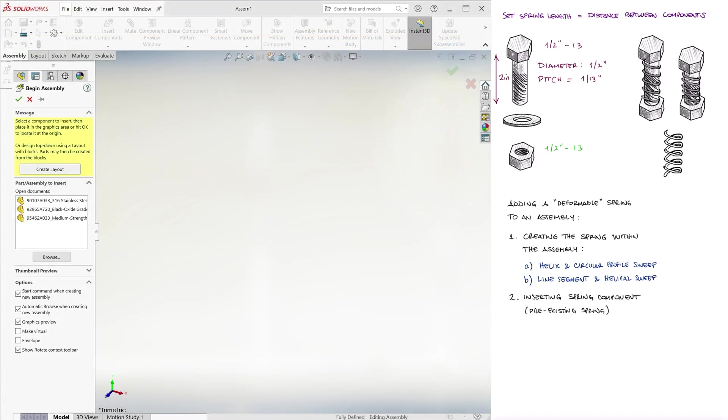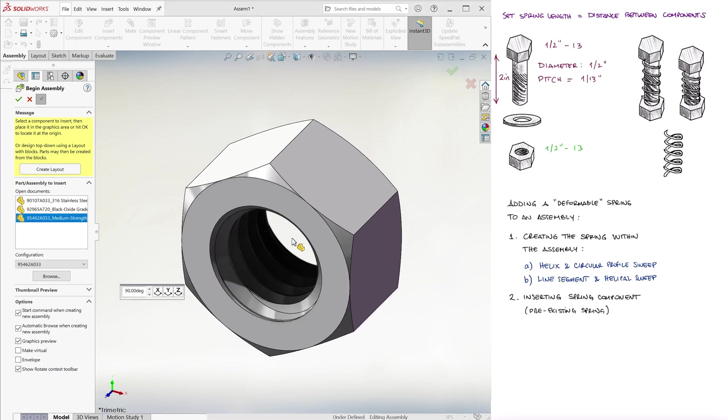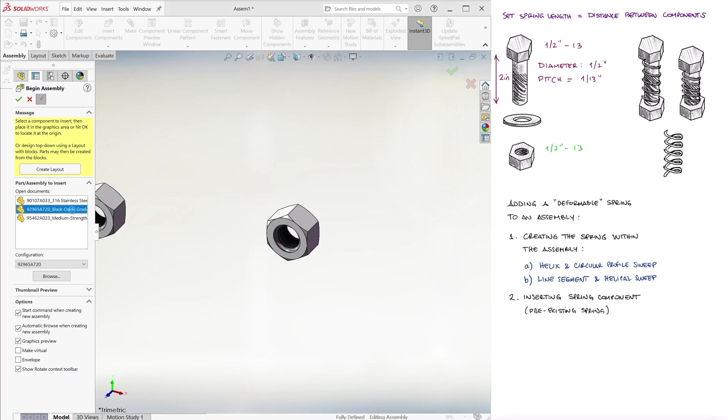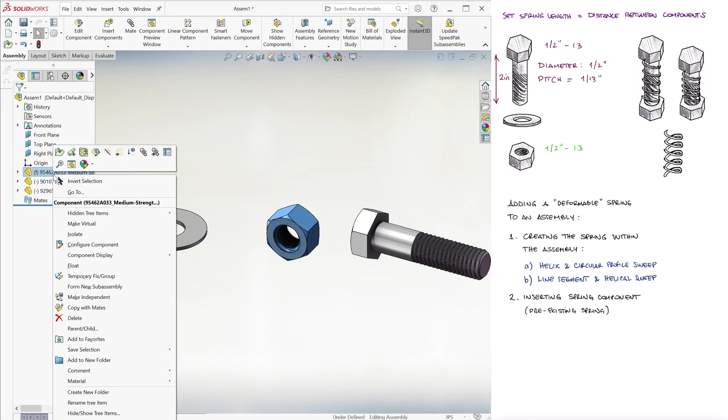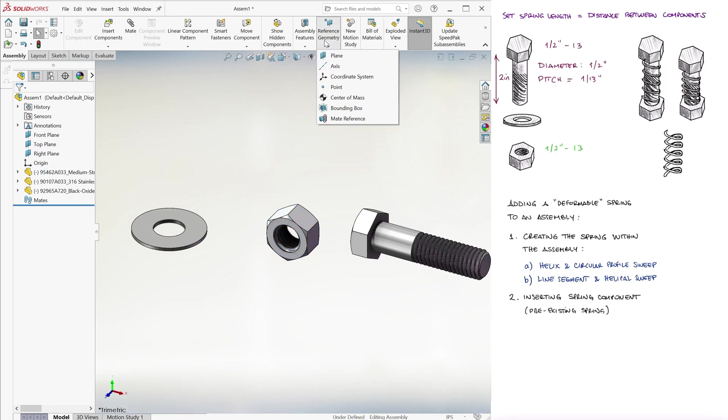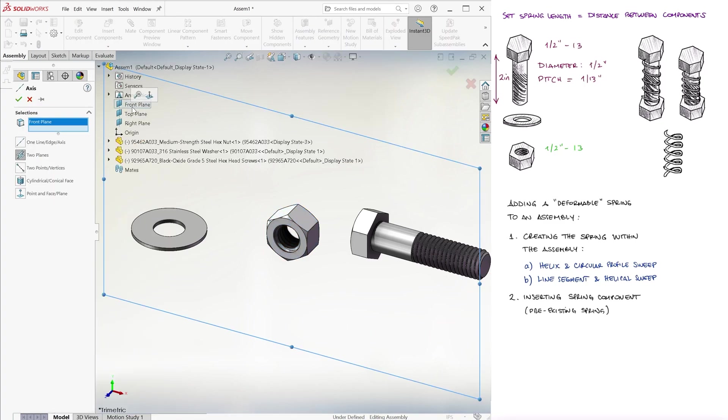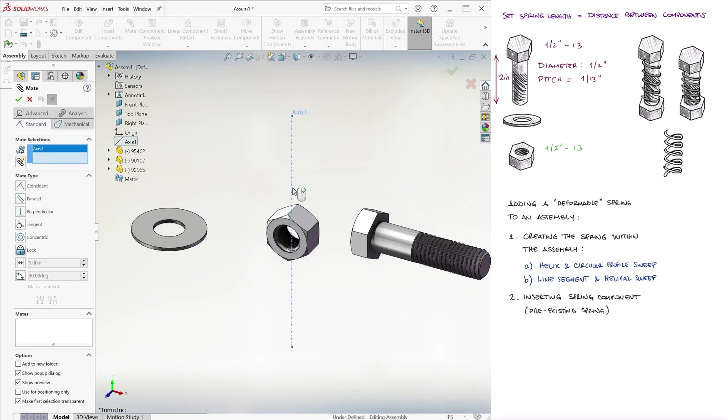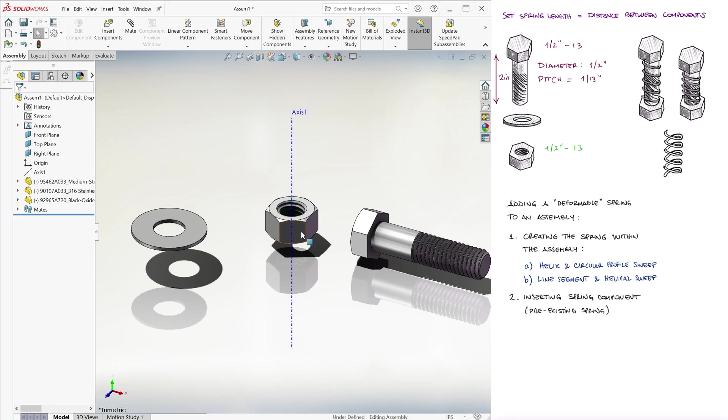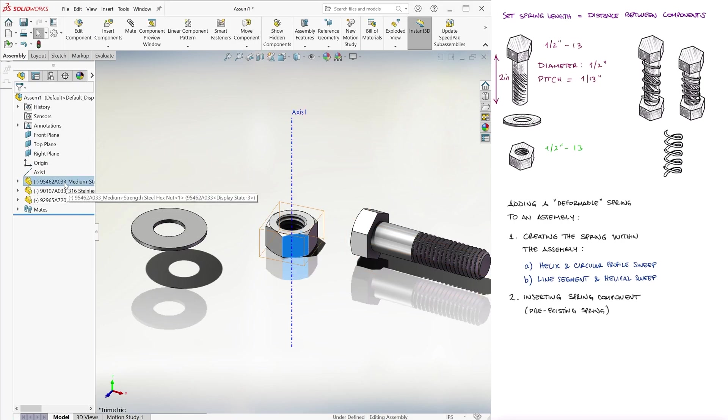We create an assembly in inches, and we bring in our nut, then the washer and the screw. We float the nut, create an axis reference geometry to be able to rotate it so that its axis is vertical, and fix it again.